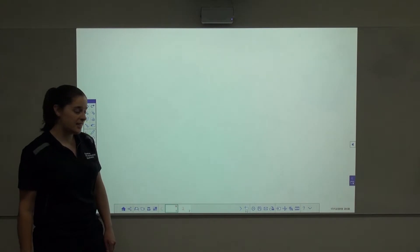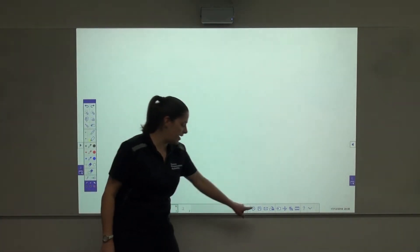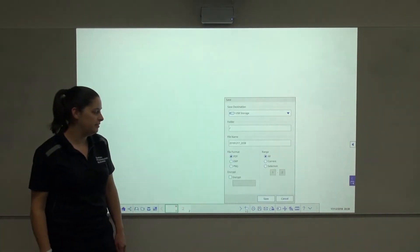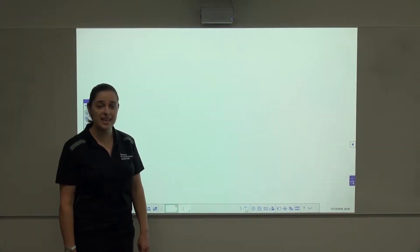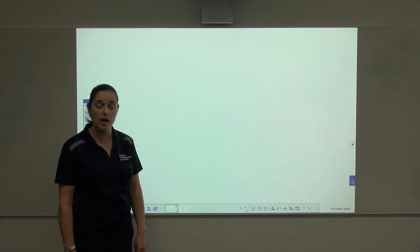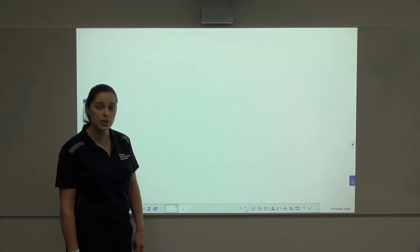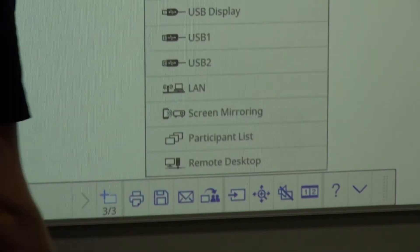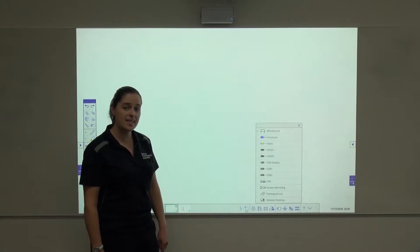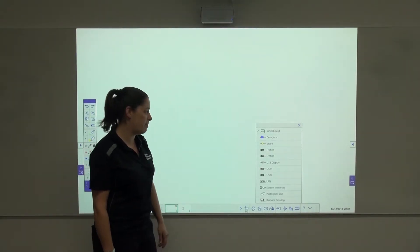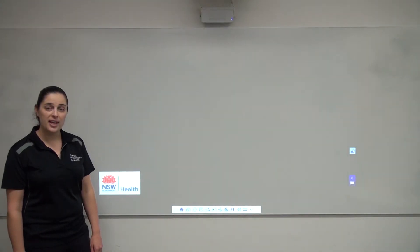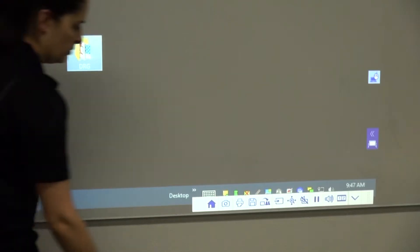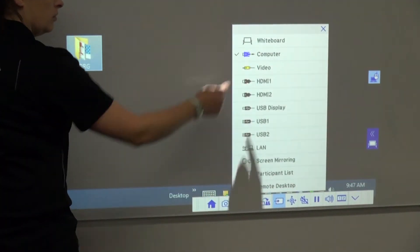If your projector is connected to the network, you can also save to a network location or print to a network location. If you'd like to change inputs on the projector easily without going to the wall panel, you can do so by hitting the button with the square and the arrow going through it, and then selecting what input you'd like to go back to. Likewise, if you'd like to go back to your whiteboard, hit the same button again and select whiteboard.